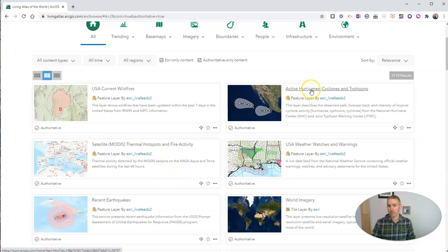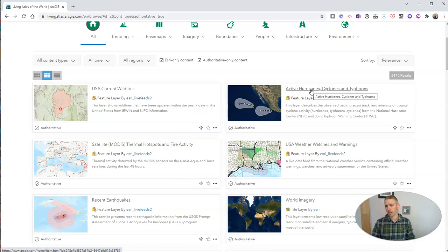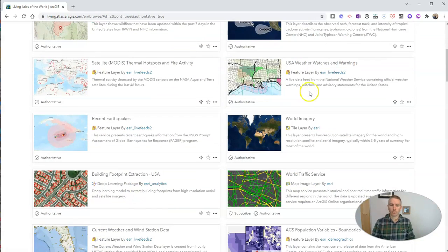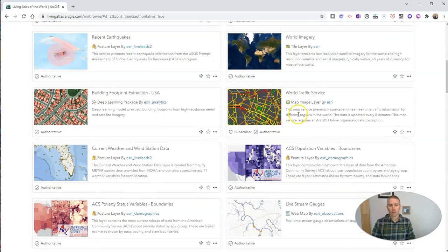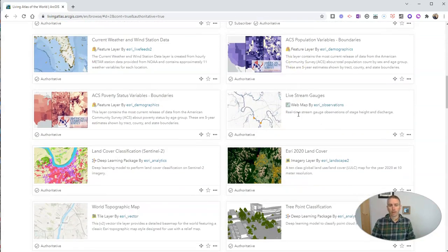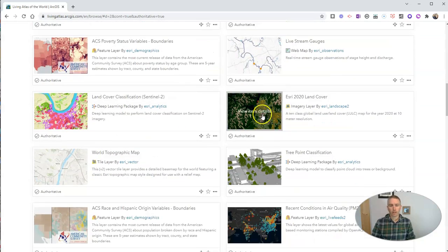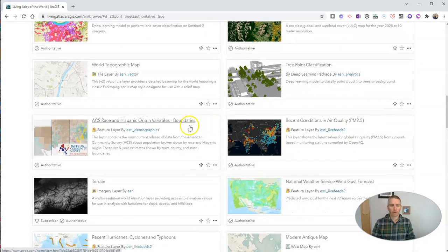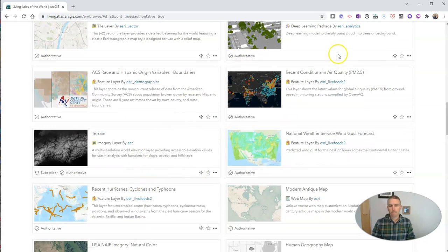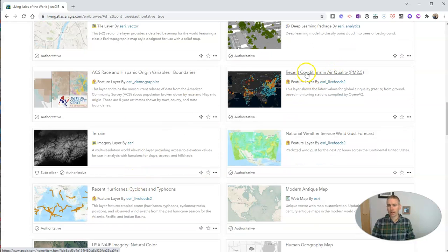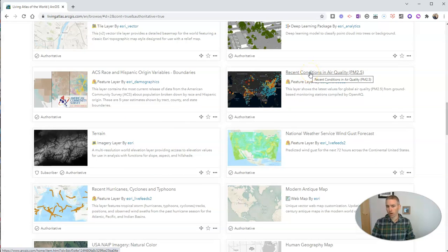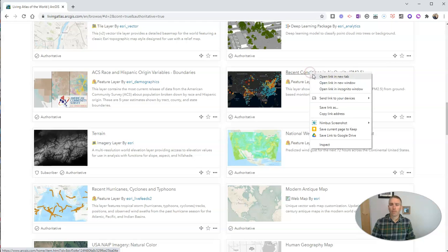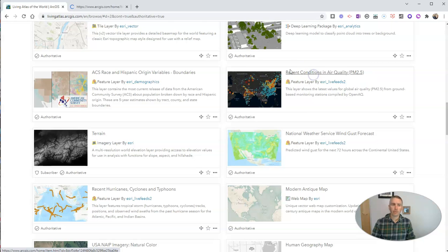We can see things like active hurricanes, cyclones, and typhoons. If we scroll down here, we'll find plenty more to look at, including this one here of recent air conditions, or recent conditions and air quality. Let's look at that one. I'm going to open that in a new tab here.